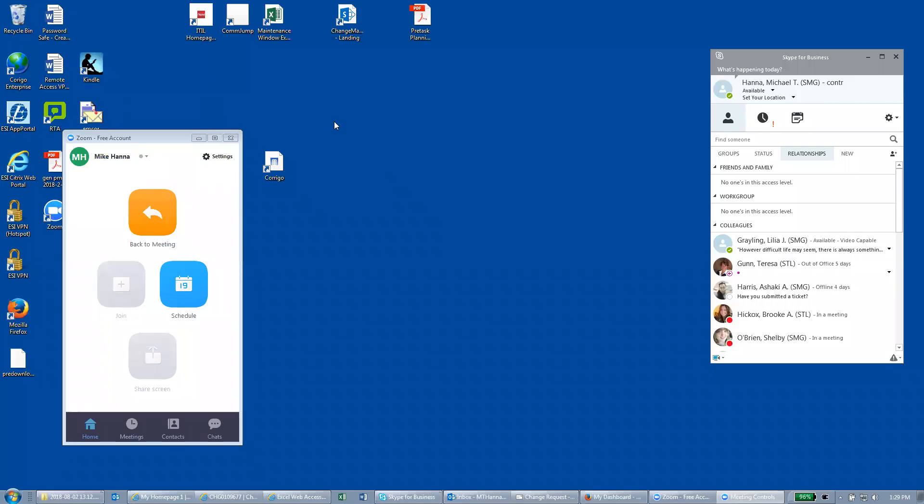All right, we're going to talk about how to implement and close out a change. So the first thing we're going to do is visit this CommJump site.